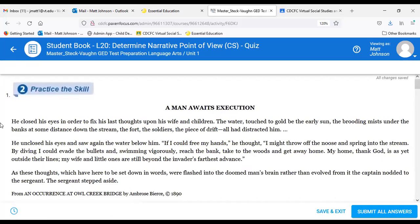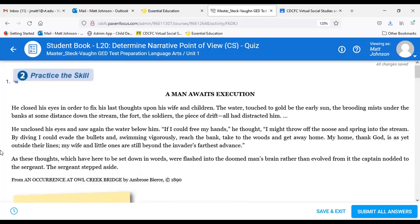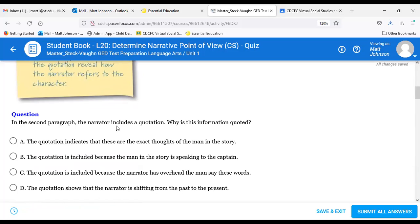In dialogue, characters other than the narrator may refer to themselves as 'I' or 'me.' This language does not show point of view. The pronouns outside the quotation marks reveal how the narrator refers to the character. For example: 'He unclosed his eyes and saw again the water below him. If I could free my hands, he thought, I might throw off the noose and spring into the stream.' The quotations reflect his thoughts — not actual spoken words.